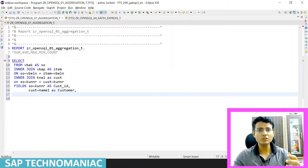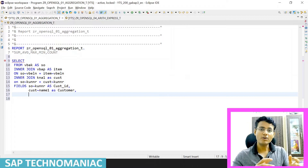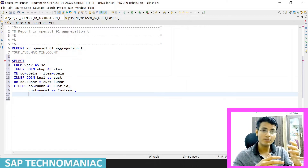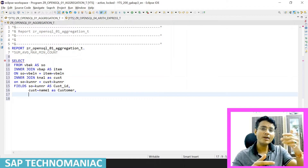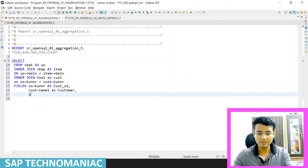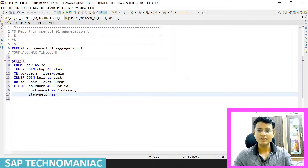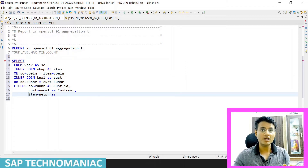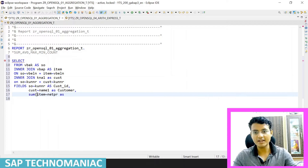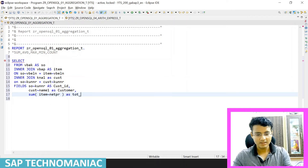After displaying the customer, I want to sum up the net price data from the VBAP table. There will be different net prices for different line items. I want to sum up all net prices — not just for one sales order, but across all sales orders for this customer. So I need to get NETPR from the item table, and this time I don't want to simply get the net price — I want to sum it up, so I have to use an aggregation function: SUM of net price.